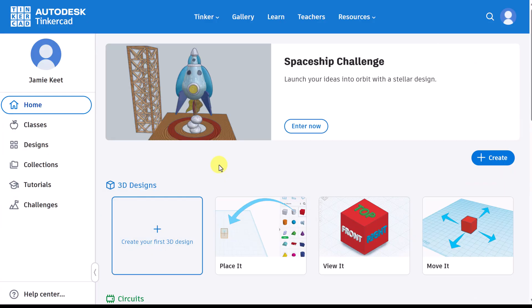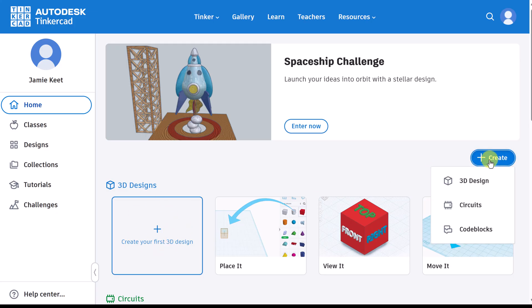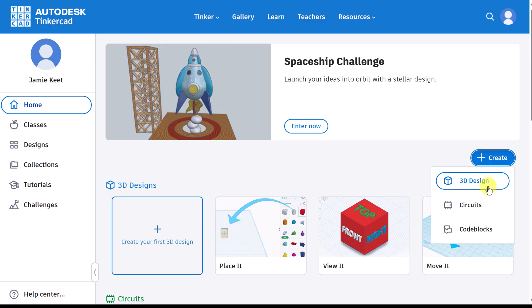Let's start our first 3D design. You can do this in a couple different ways. We could click right here or you'll notice we hit create and have the option of picking any of the ones I've showed you already.